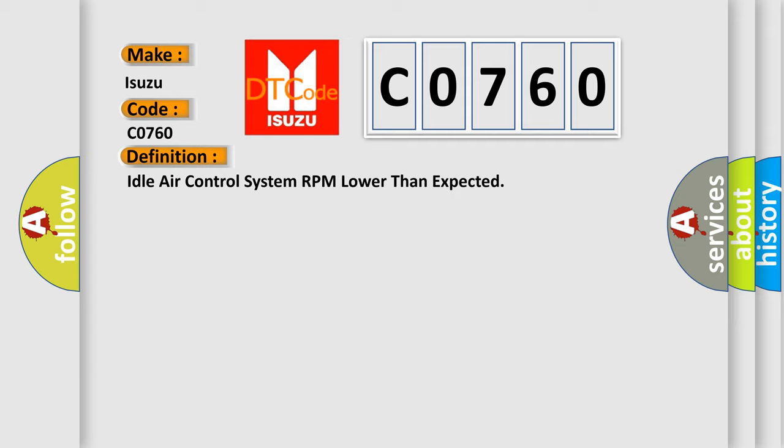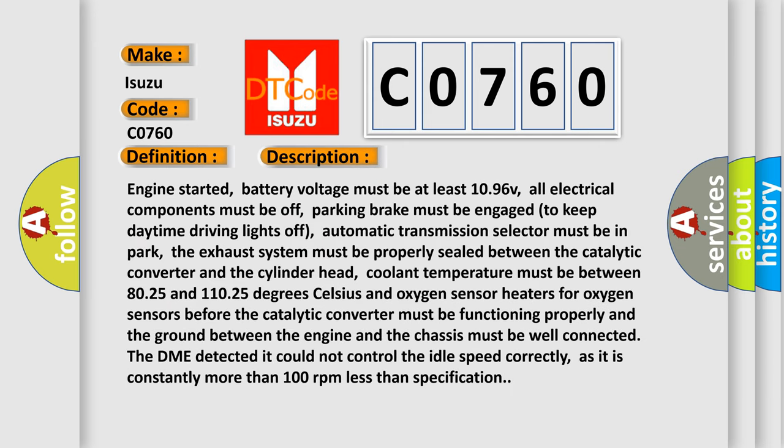The basic definition is: Idle Air Control system RPM lower than expected. Here is a short description of this DTC code. Engine started; battery voltage must be at least 10.96 V; all electrical components must be off; parking brake must be engaged to keep daytime driving lights off; automatic transmission selector must be in park; the exhaust system must be properly sealed between the catalytic converter and the cylinder head; coolant temperature must be between 80.25 and 110.25 degrees Celsius; and oxygen sensor heaters before the catalytic converter must be functioning properly, and the ground between the engine and chassis must be well connected. The DME detected it could not control the idle speed correctly, as it is constantly more than 100 RPM less than specification.